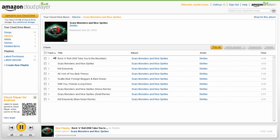Once uploaded, you can listen to your tunes on any mainstream desktop web browser or on an Android phone using the Amazon MP3 app. The biggest downside is the lack of support for iOS, Windows Phone 7, and BlackBerry, but this very well might be fixed later on.